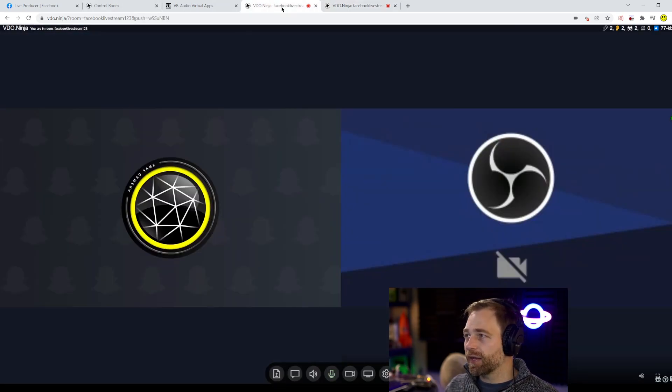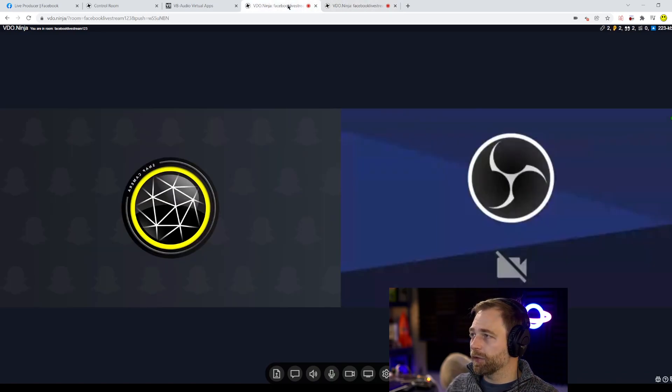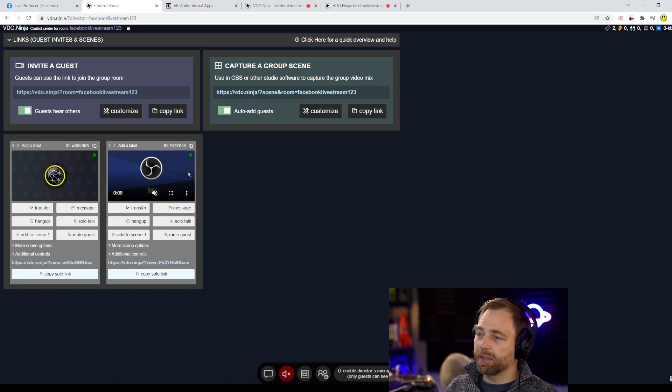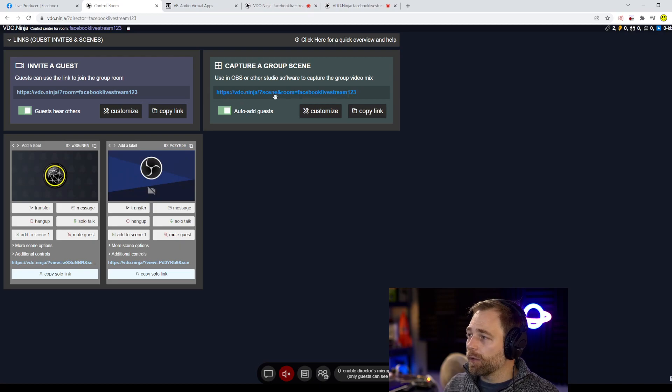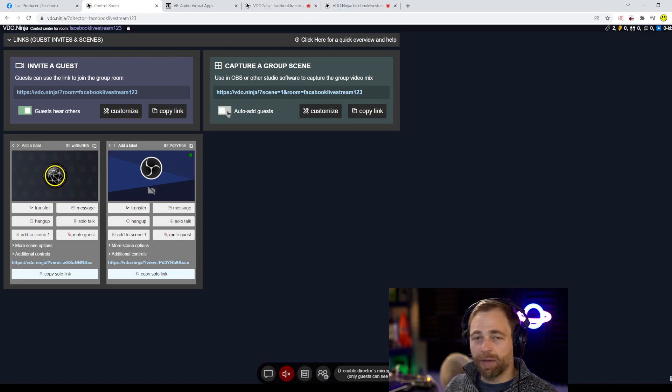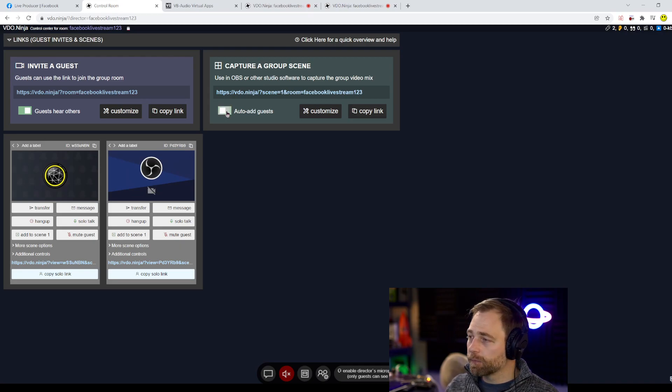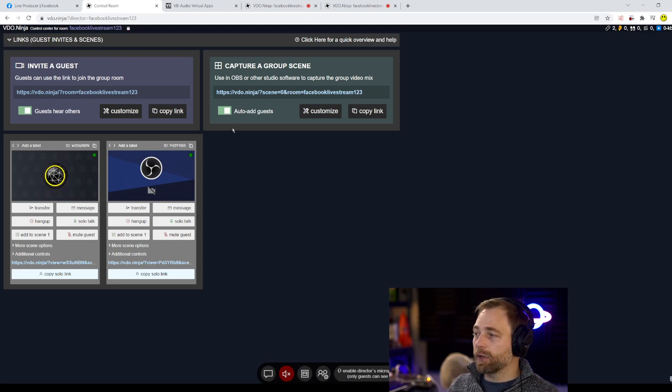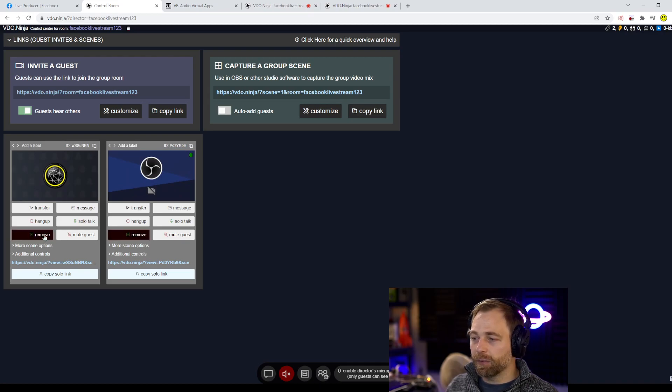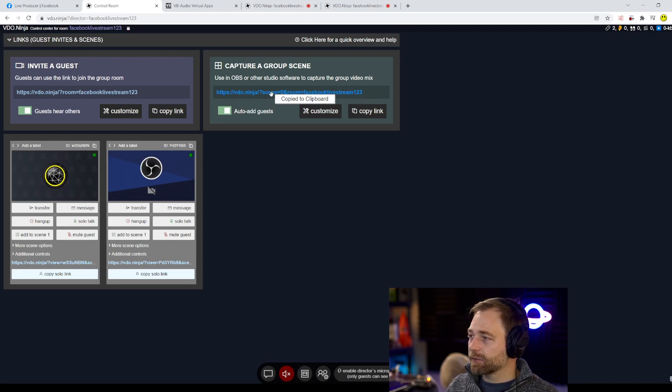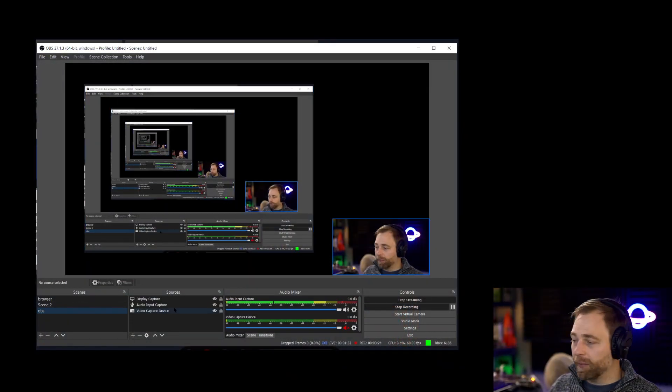So now these two guests can see each other in Video Ninja and talk and in the control center, the director can see the participants. We're going to be using this group's scene link up in the top right here and we can either set it to be a manual mode or an automatic mode. When it's an auto mode, guests will be added automatically to our output. But with manual, we can manually add people to the output with these buttons. But for simplicity, we're going to say auto add guests. I'm going to copy that link and I'm going to go back into OBS.